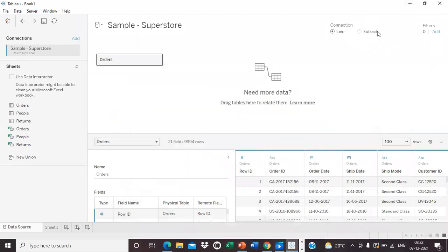The main topic we are going to discuss is the extracted file. Most cloud-based data sources require an extracted file. Prior to version 10.5, Tableau used the .tde (Tableau Data Extract) file format. Starting with version 10.5, Tableau uses the Hyper extract file — the .hyper format. New versions will also convert old .tde files into .hyper files.